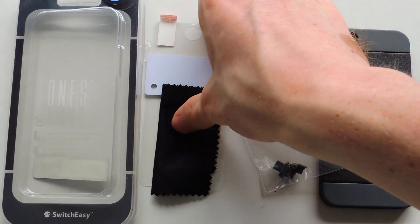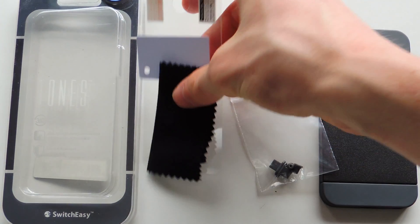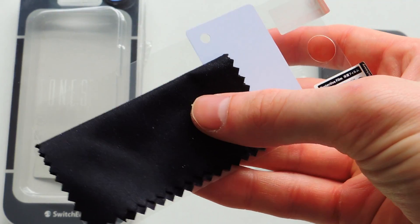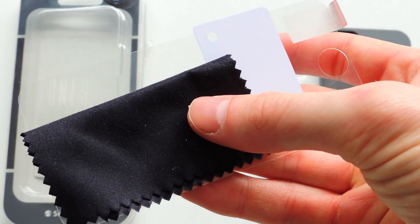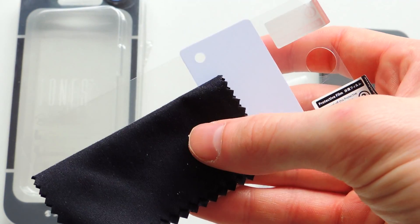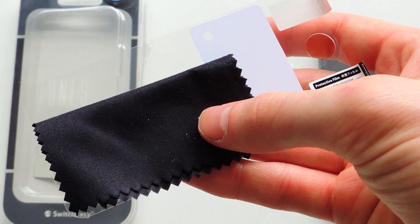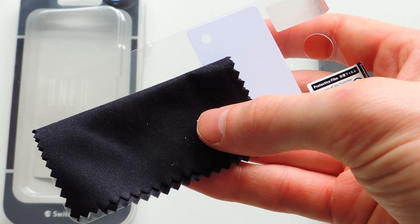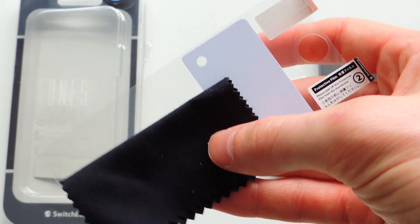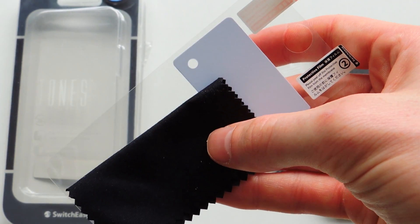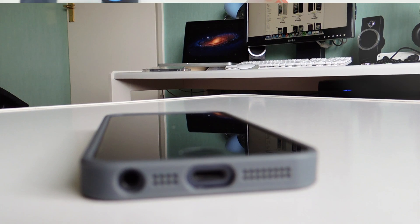We also get two front facing and one rear screen protectors, which is epic that we get this with this case. And SwitchEasy are known to make some of the best screen protectors out there. So it's awesome that they are included with this.